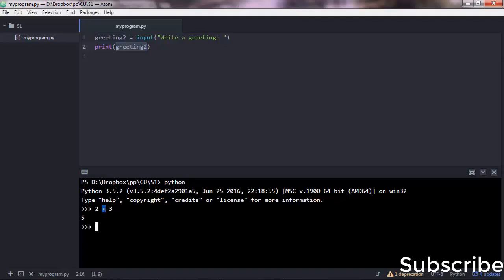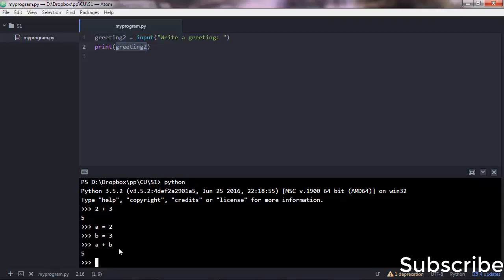You also have operators like the plus operator, and you can store numbers in variables. Let's say a equals 2, b equals 3, and then if you do a plus b you get 5.